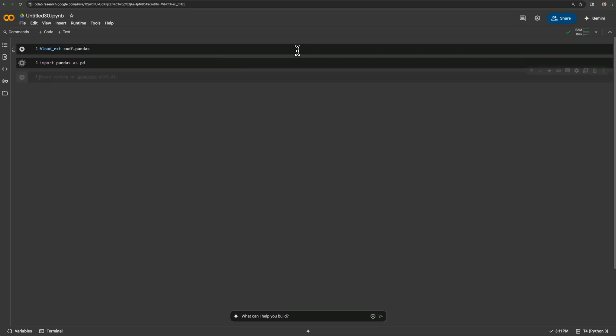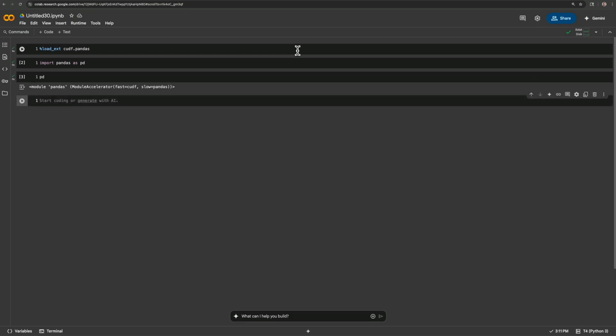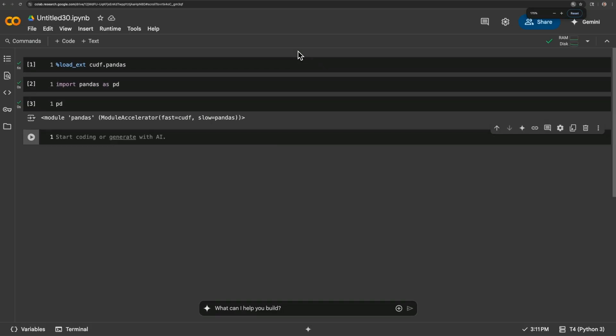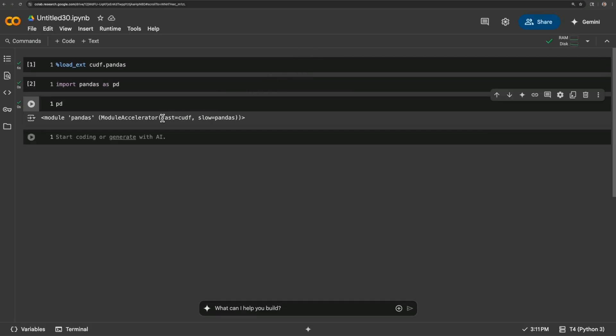All right, so the way we know we're using unified virtual memory and also CUDA for dataframes is if I look at the output here. Let's see if I can zoom in here. All right, so this says fast equals cudf, and this is where we're talking about your dataframe is going to be synced between the GPU here and also CPU here.